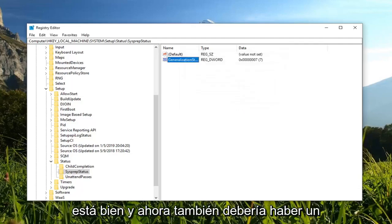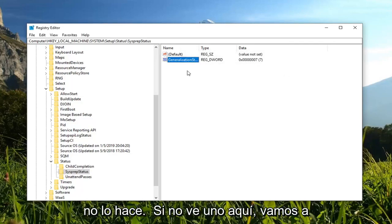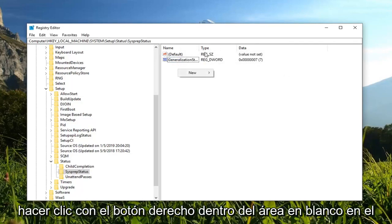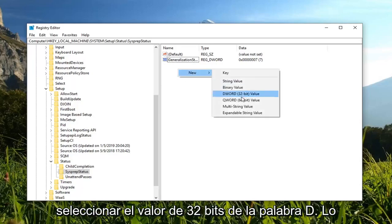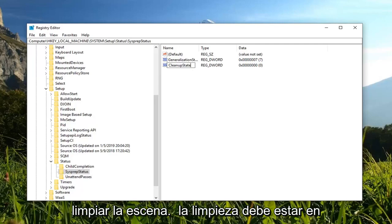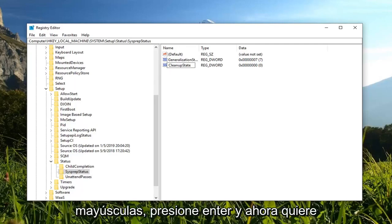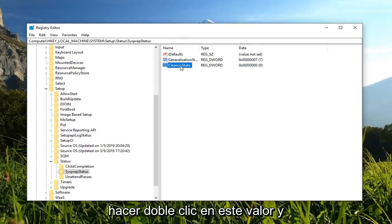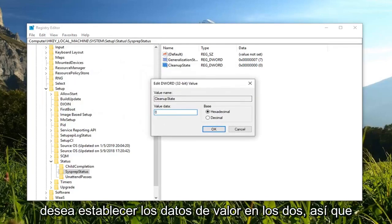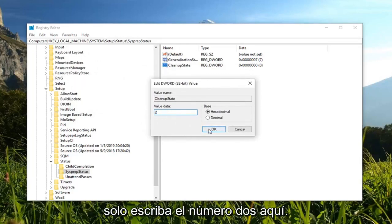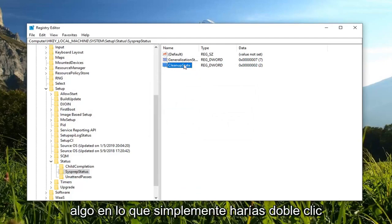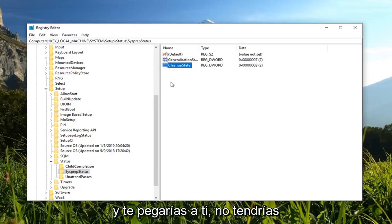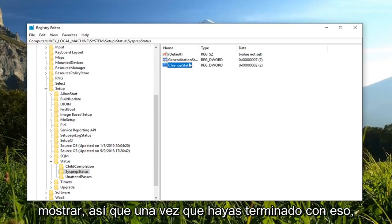Now there should also be a cleanup state DWORD value as well. If you do not see one in here, we're going to right click inside the blank area on the right side, left click on new, and then select the DWORD 32-bit value. I'm going to call it cleanup state, all one word. The C in cleanup should be capitalized, and the S in state should be capitalized. Hit enter. Now you want to double click on this value, and you want to set the value data to 2. Just type the number 2 in here, left click on OK. If there's already a cleanup state value in here before you did anything, you would just double click on it and select 2. You wouldn't have to actually create anything like I just showed you.